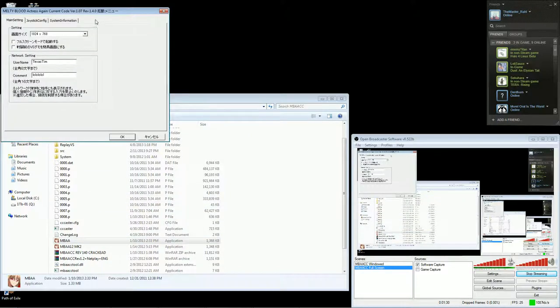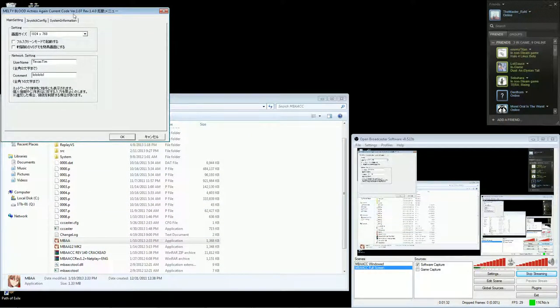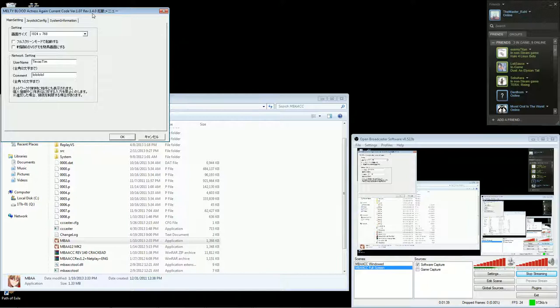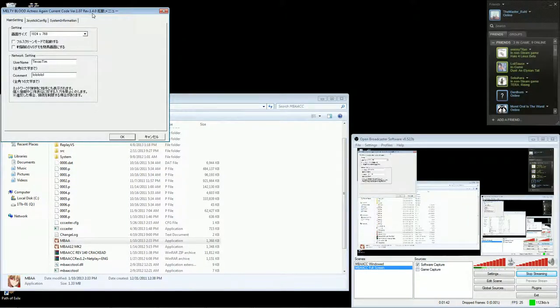You can check the version by just running the game. And you can see on the setup, the initial setup, the revision number here, and you want it to be version 1.4. If it's not version 1.4, you need to update it to 1.4.